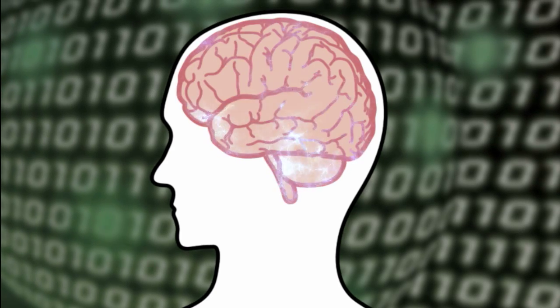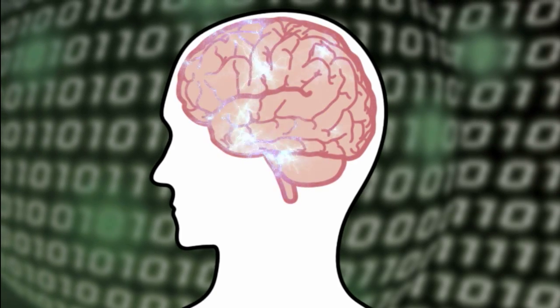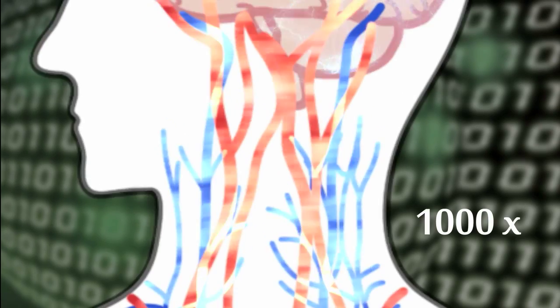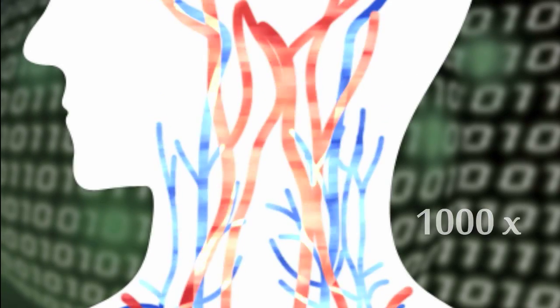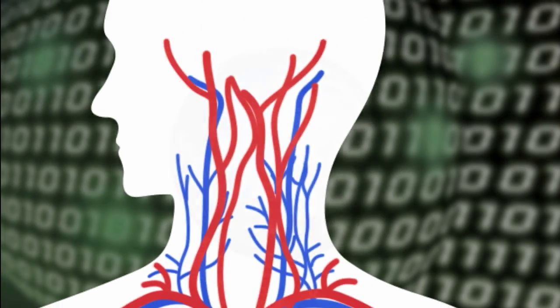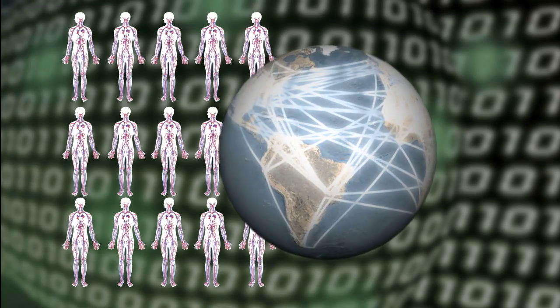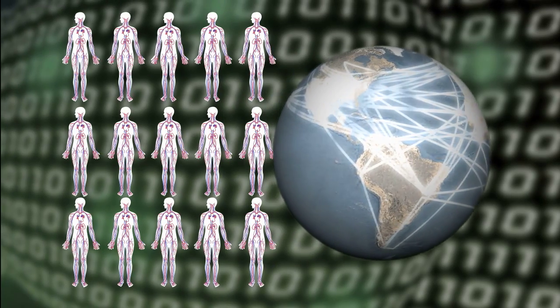And the inner circulatory system of only 1000 people send as many blood cells around per second as humankind sends bits around.